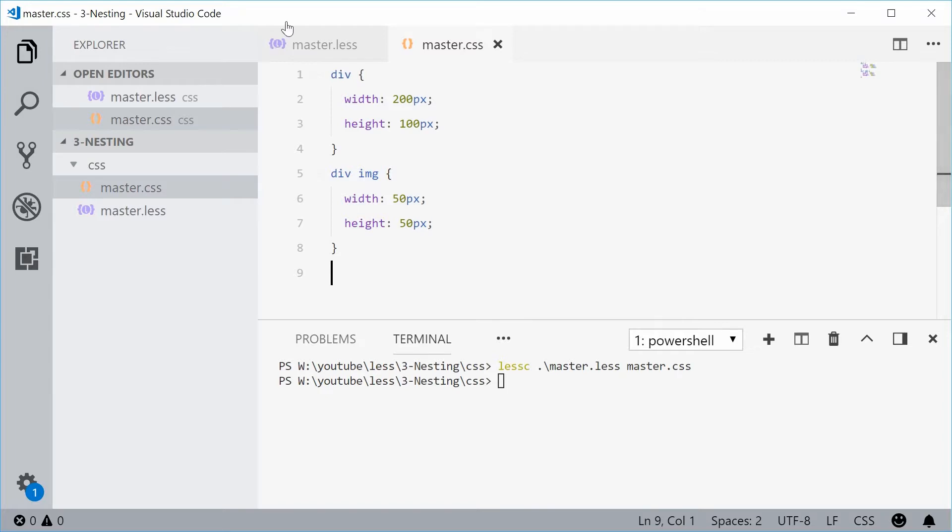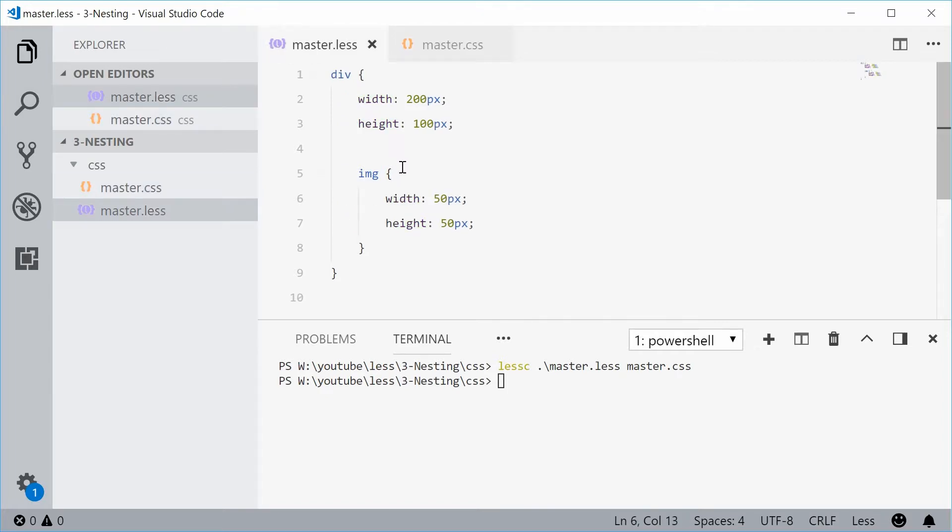Okay, so that's how nesting works in LESS. Now what if you want to use something like pseudo selectors or pseudo classes, pseudo elements? We can do this by using the ampersand and the ampersand refers to the parent.